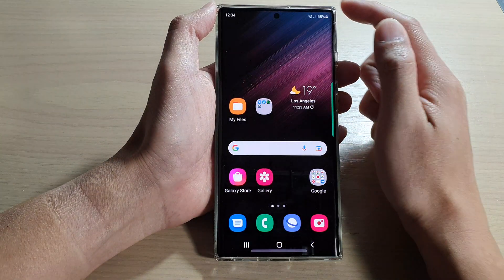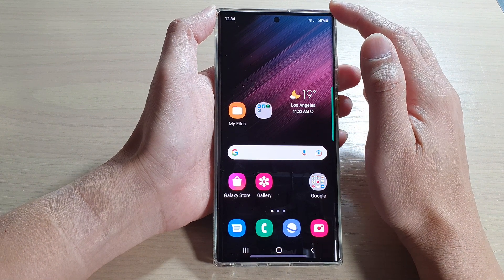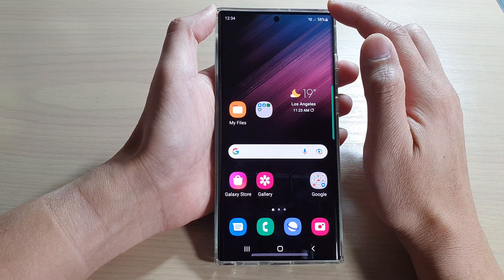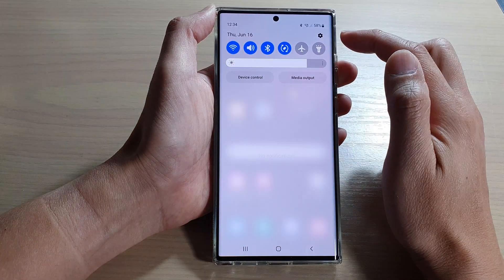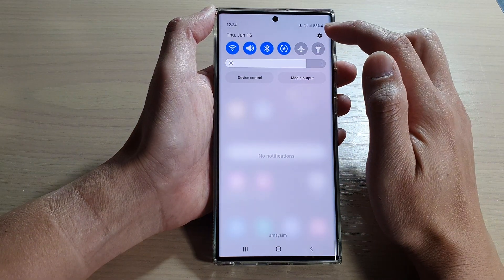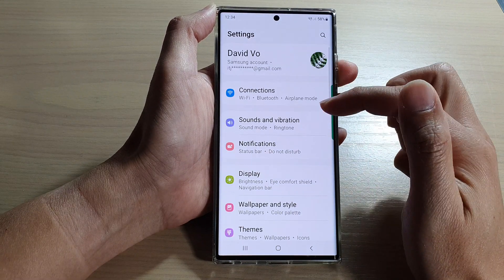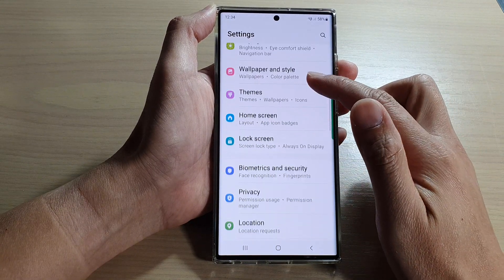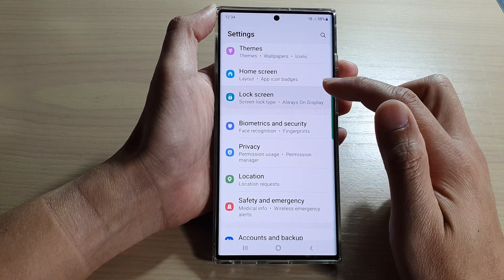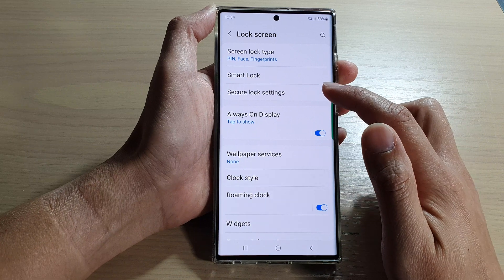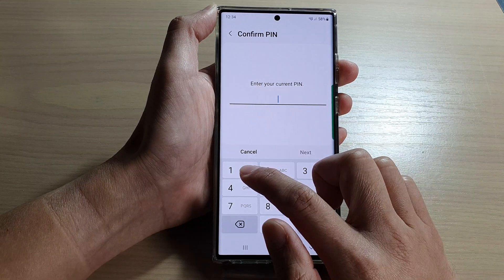First, tap on the home button to return back to the home screen. From the home screen, swipe down at the top and tap on the settings icon. In settings, go down and tap on lock screen, then tap on secure lock settings.